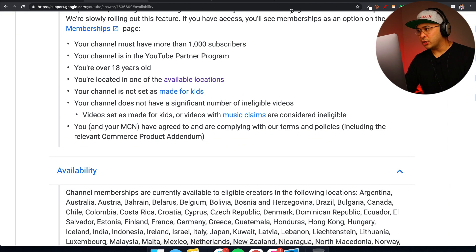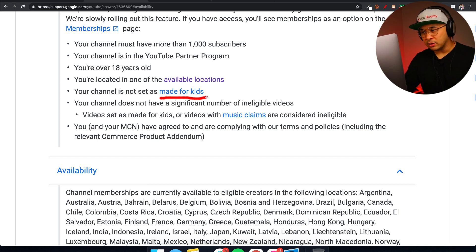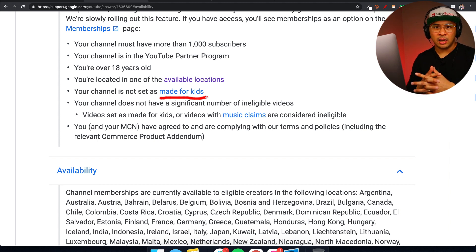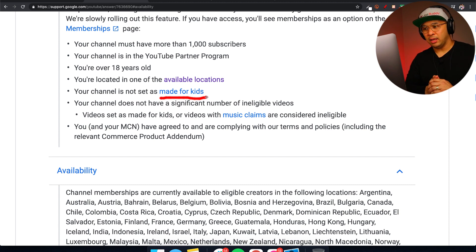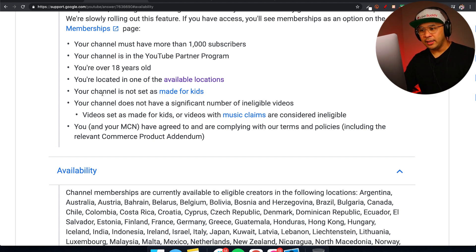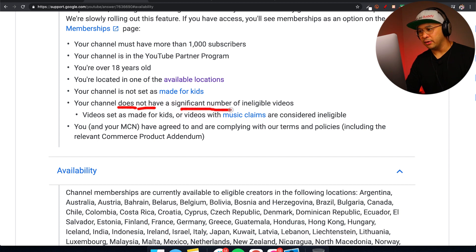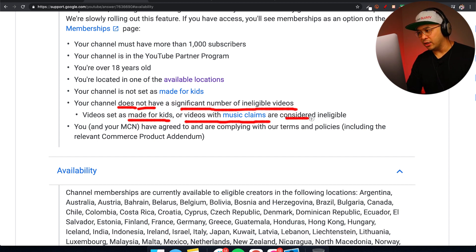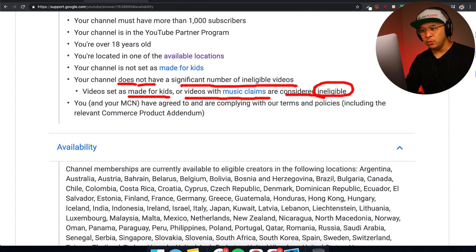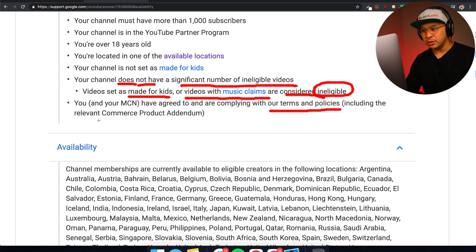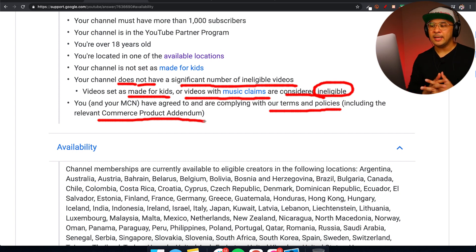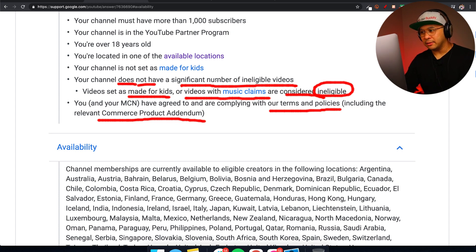The next requirement is that your channel is not set as made for kids. If your channel is made for kids, channel memberships is one of the monetization opportunities not available to you. Also, your channel must not have a significant number of ineligible videos — videos set as made for kids or videos with music claims are considered ineligible.